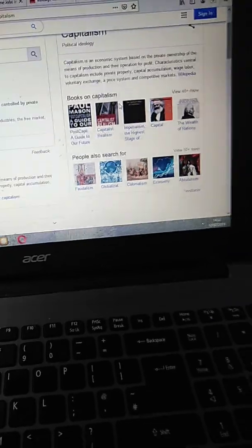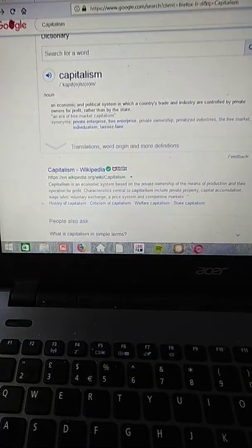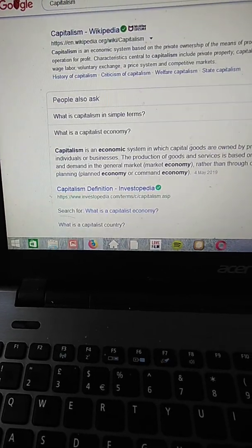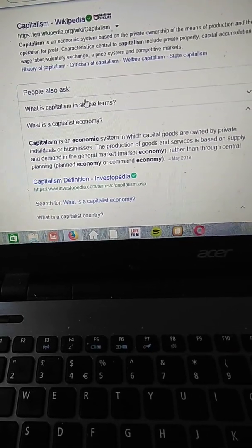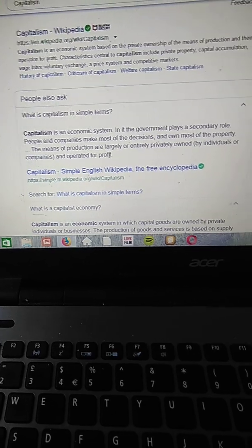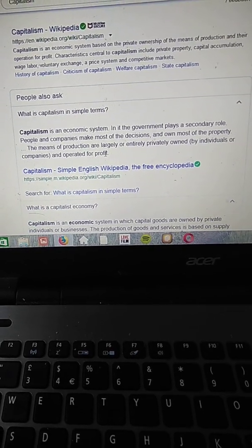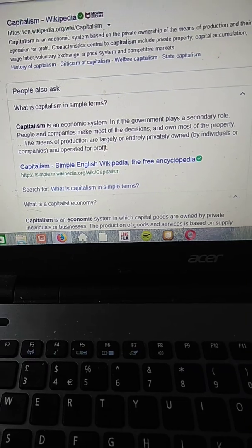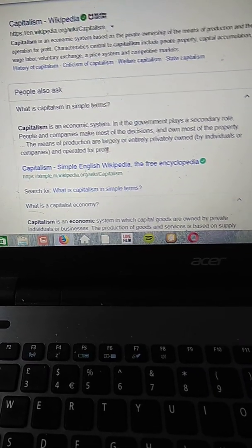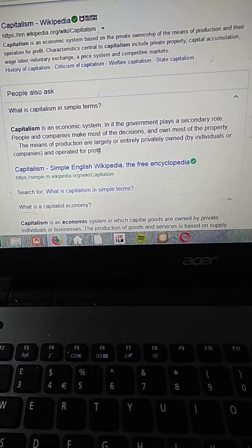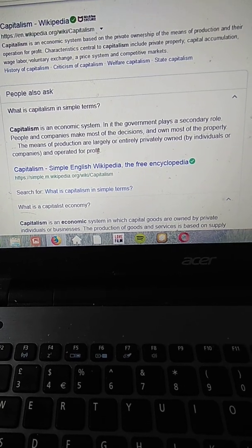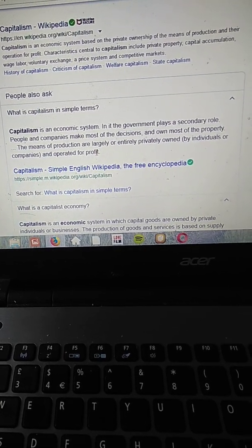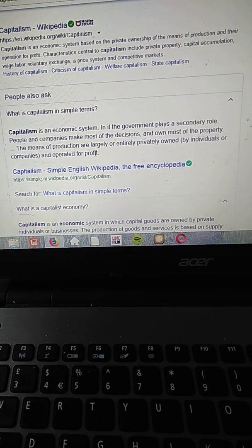So without further ado, let's move forward. What is capitalism in simple terms? Capitalism is an economic system in which the government plays a secondary role. People and companies make most of the decisions and own most of the property. The means of production are largely or entirely privately owned by individuals or companies.